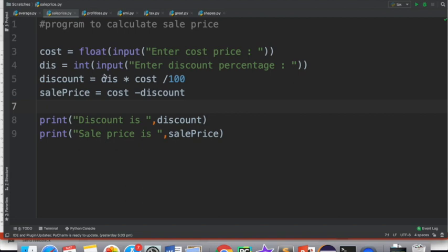We ask for the discount percentage, which we take in 'dis'. Then we calculate the discount as: discount = dis * cost / 100. After that, we find the sale price: salePrice = cost - discount. We deduct the discount from the actual cost; whatever is left is the sale price.